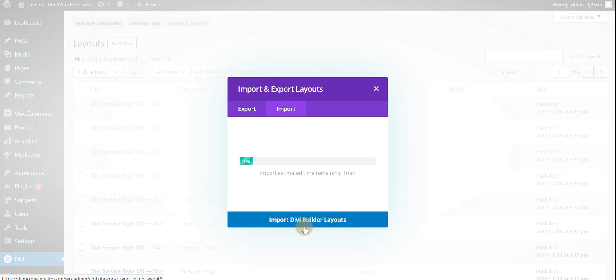Click on the Import button. It will take some time because it is a large layout file, so please wait for a moment — it may take two or three minutes, but you need to be patient for this file import.